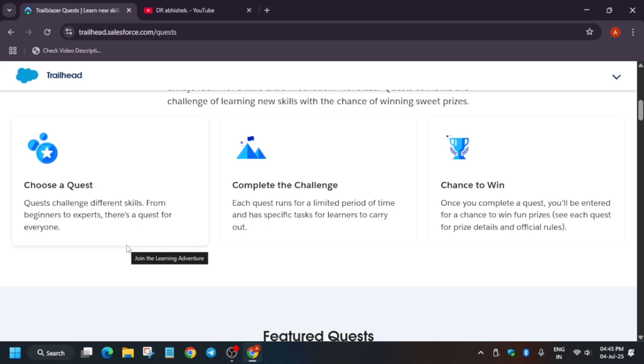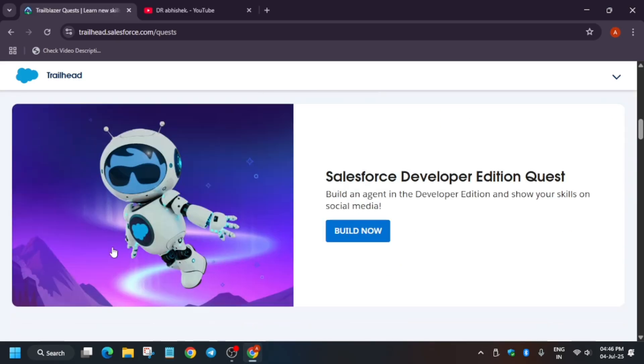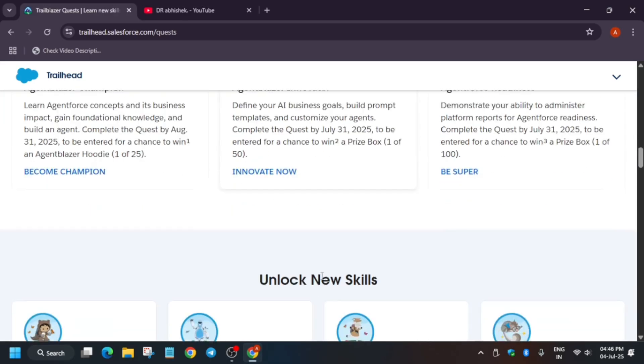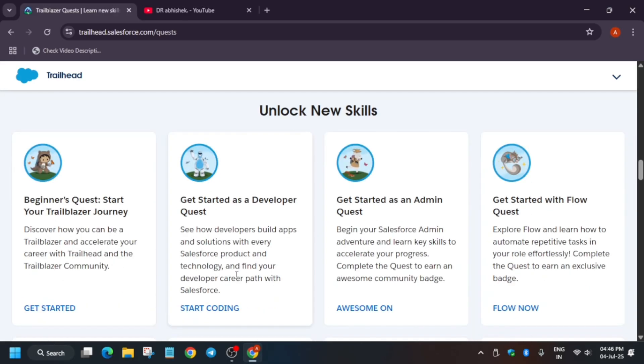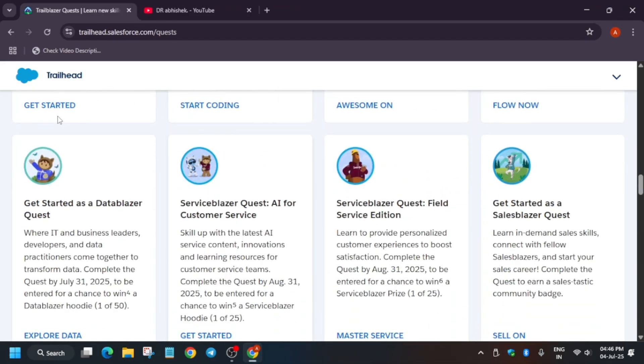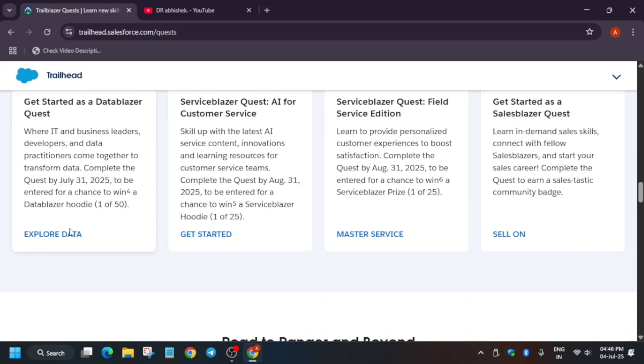Currently, that swag is in the shipping stage. That means it is not being shipped yet, but it will be shipped soon. So for that quest swag, I will show you in the next video. Now, the main thing is that here, quests are featured. I will talk to you about one quest that is Get Started with Data Blazer Quest. You have to just click on it.